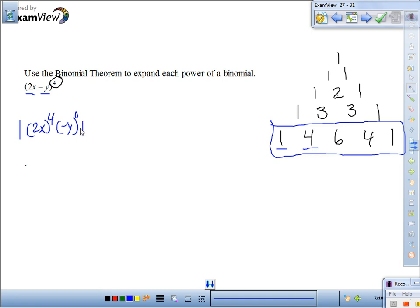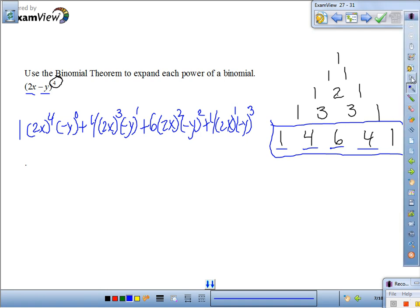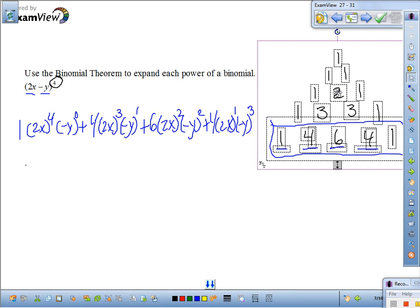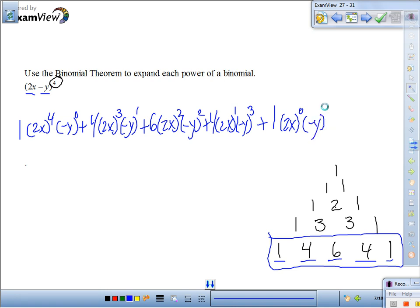Next term: plus 4, 2x to the 3rd, negative y to the 1st. Remember, these exponents will always add up to that power. Next: plus 6, 2x to the 2nd, negative y to the 2nd. Next: plus 4, 2x to the 1st, negative y to the 3rd. And the last one: plus 1, 2x to the 0, and negative y to the 4th.